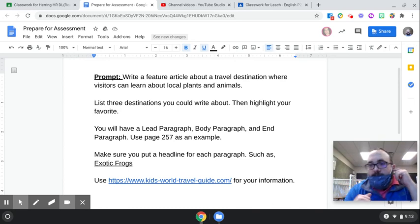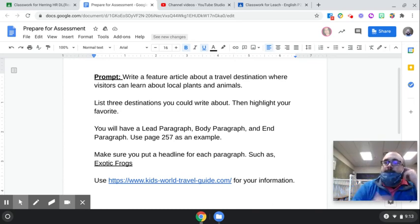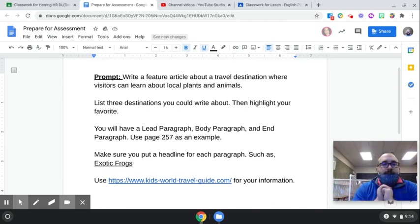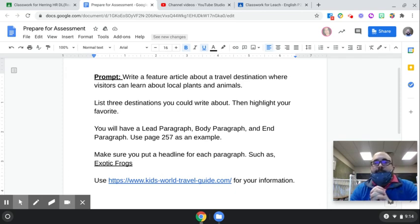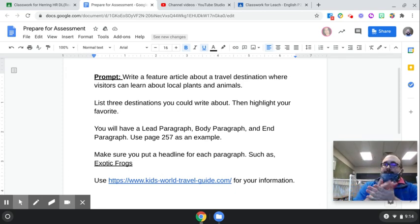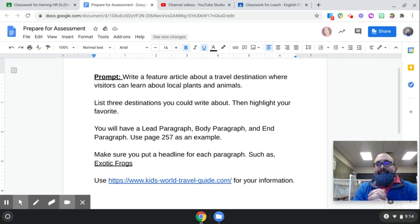The end paragraph is your conclusion, and that's where we put our fun details. You can still use page 257 as an example, and again, make sure you put the headline for each paragraph.